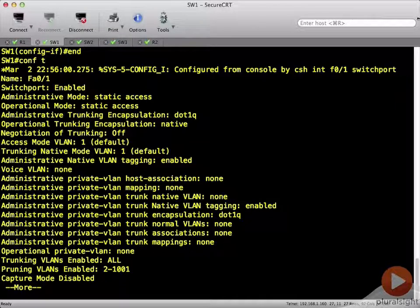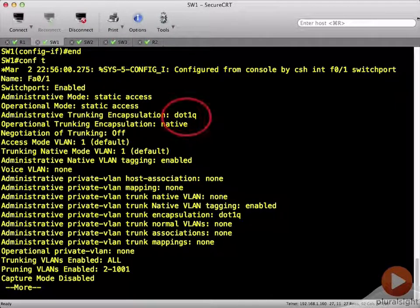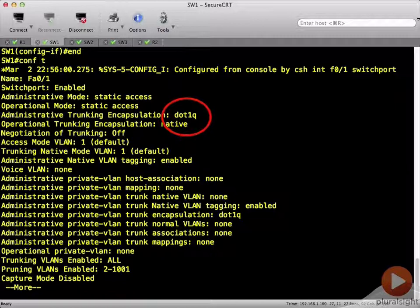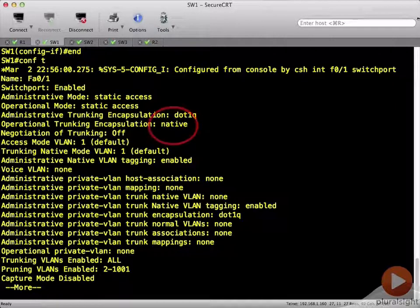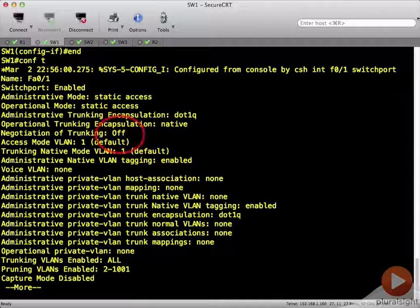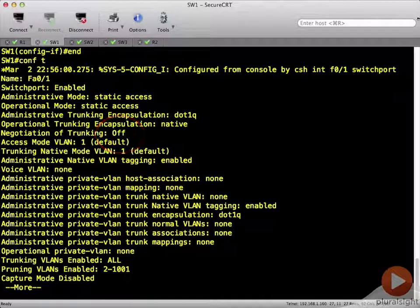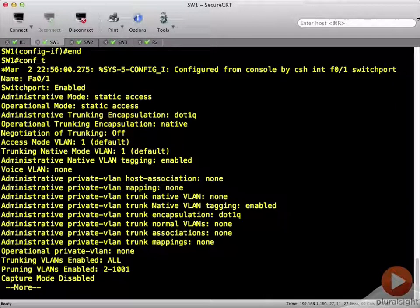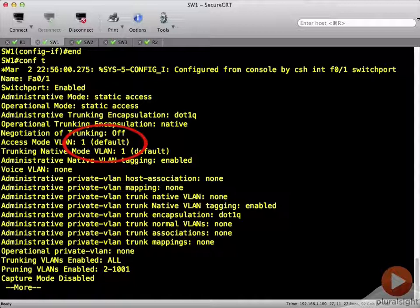Additionally, we can see that the administrative trunking encapsulation for this interface is .1q, and the operational trunking encapsulation is native. Negotiation of trunking is turned off now because I made it a static access port. And the access mode VLAN is VLAN 1. That's the default.